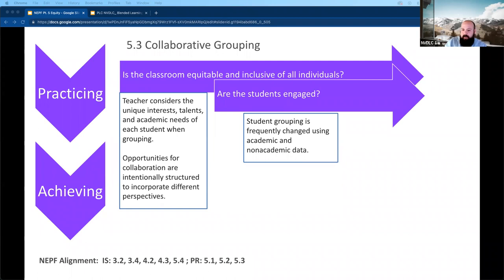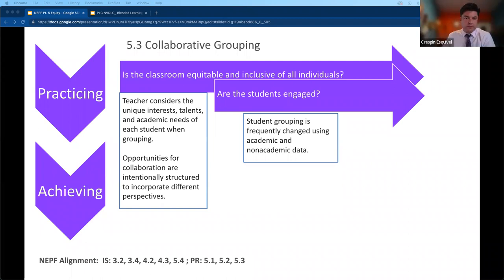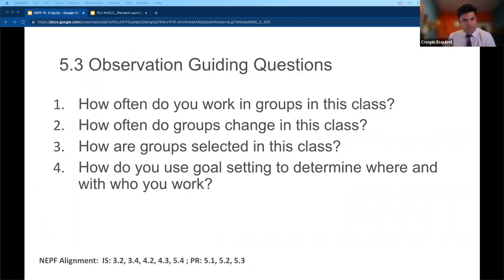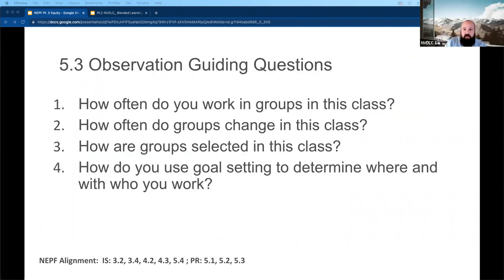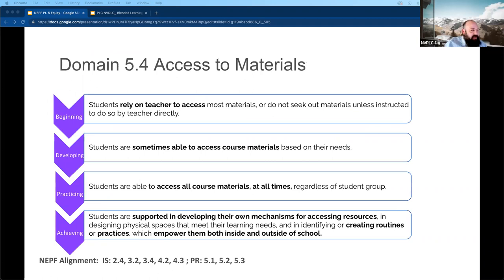Any questions on 5.3? Moving on to 5.4: access to materials. Here it is at the beginning and developing level. Students do not have access to content materials assigned outside of their tiered group — there's no personalization. It's just: here's the lesson, here's what you're going to do. Is it bad? Not really, if you have a teacher who's just learning to use technology — it takes a long time to collect resources. It's just an identified area of growth.